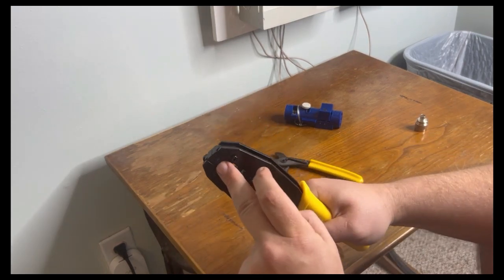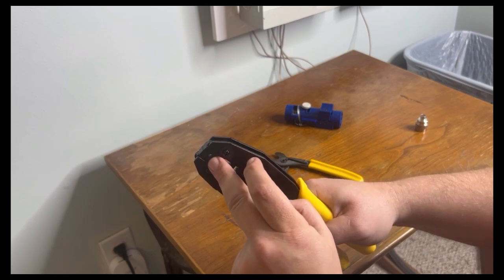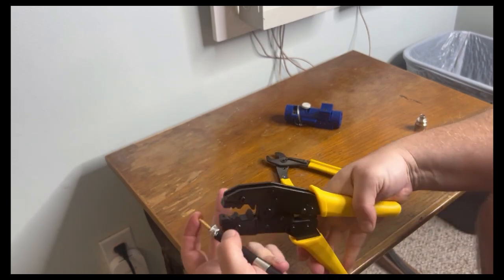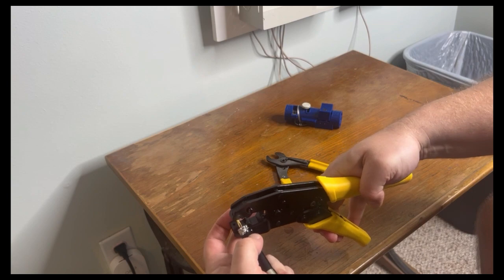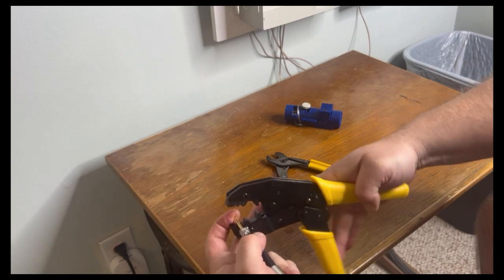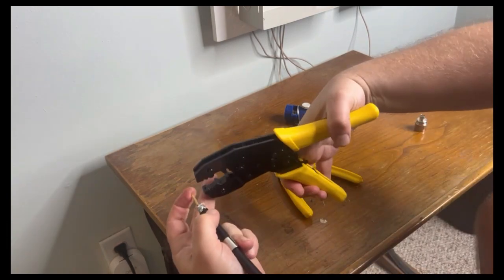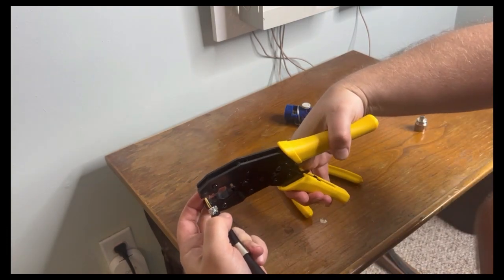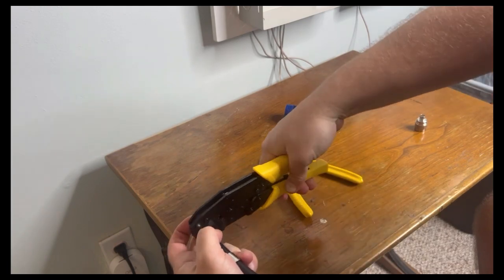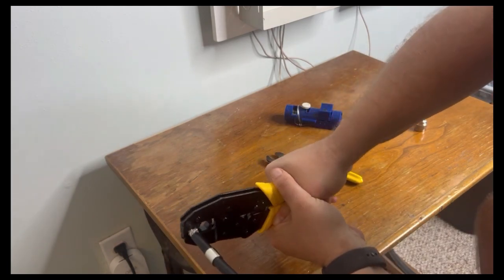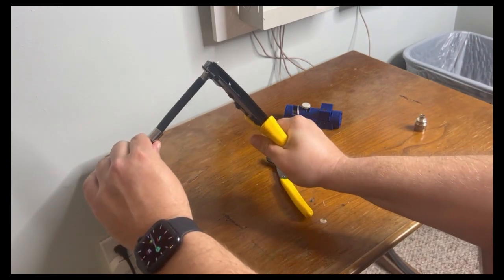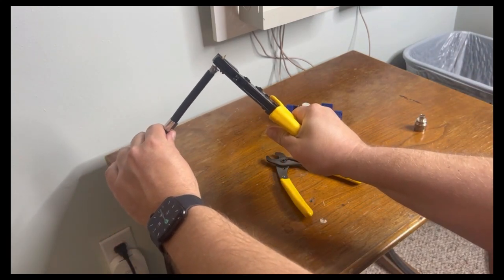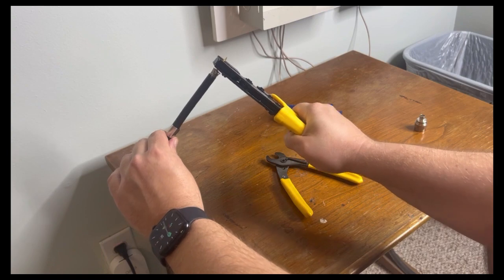We're going to use the front-most hole to crimp the center pin onto this cable. Crimp the center pin until it releases. Make sure the tool is perfectly perpendicular so you don't break the pin off.